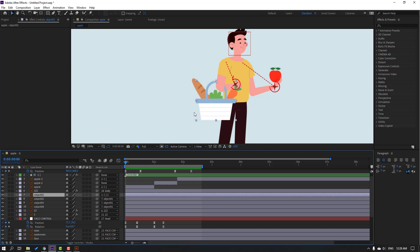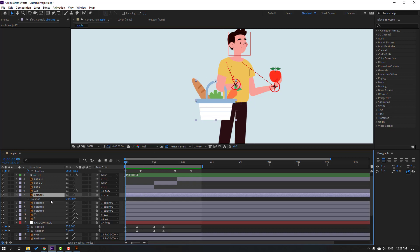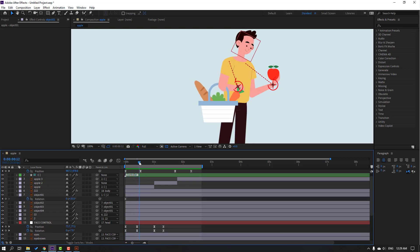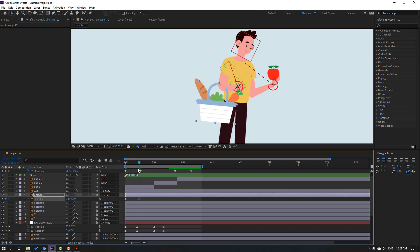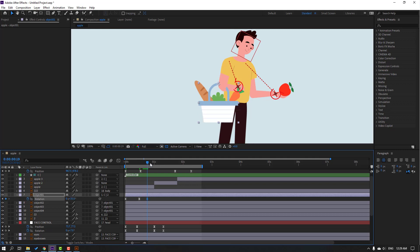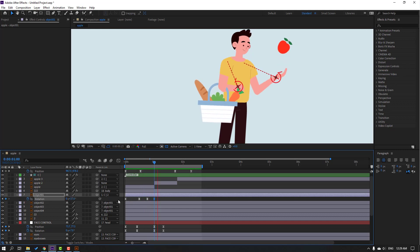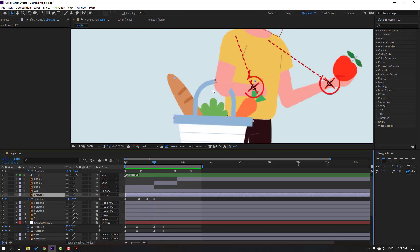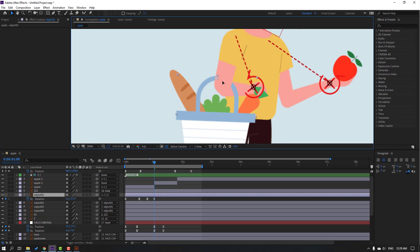Select object 1, press R to make a rotation keyframe, go here and change rotation to 40. Go to five keyframes and change to sort 5. Go here again and change to sort 7. Select this object and move up.